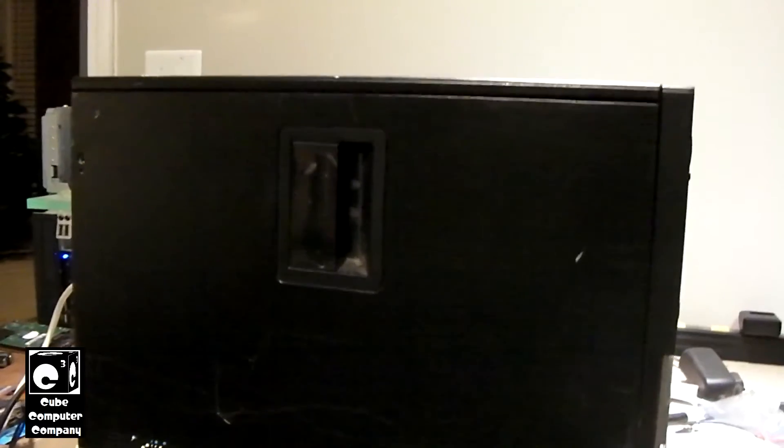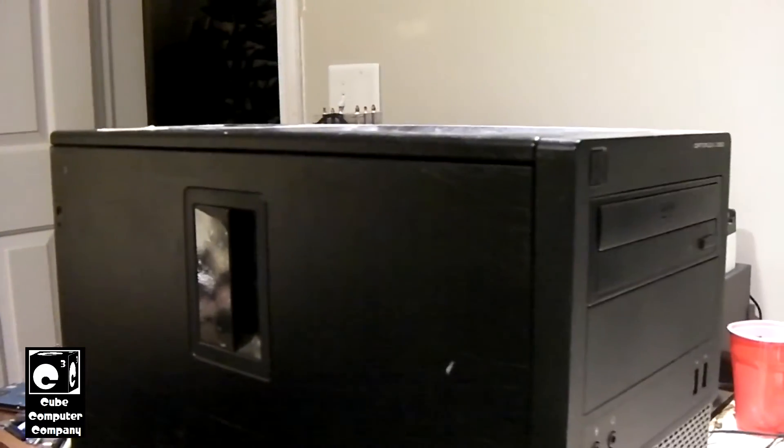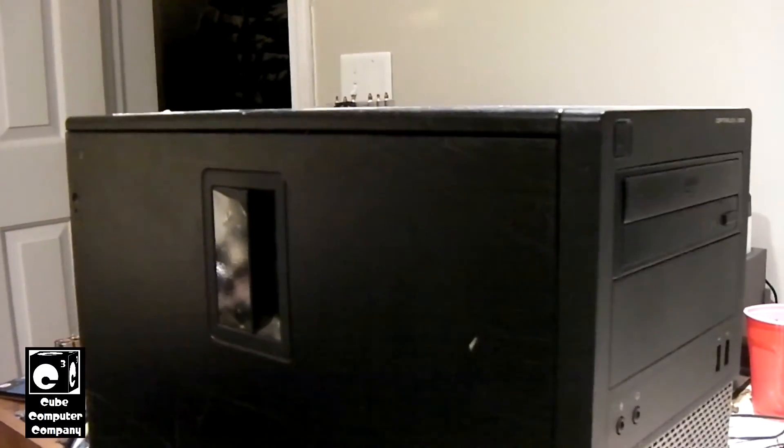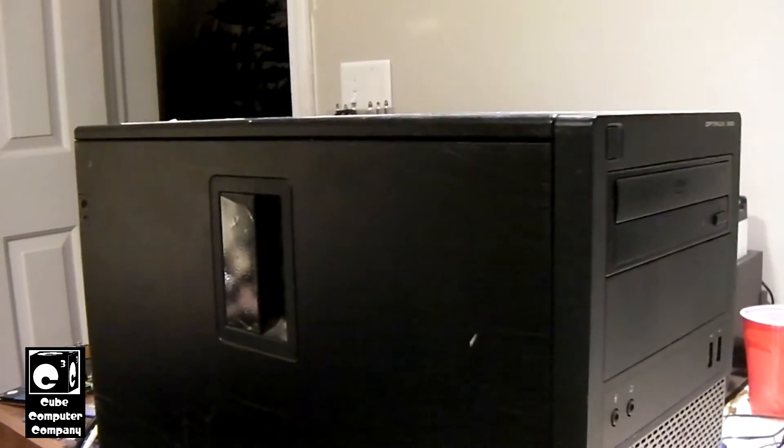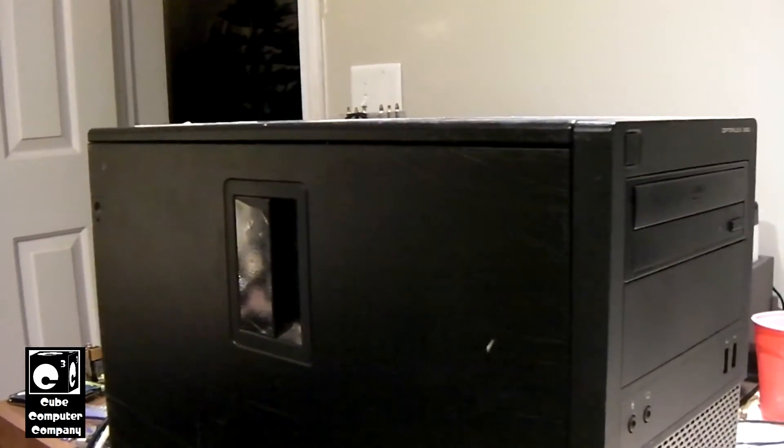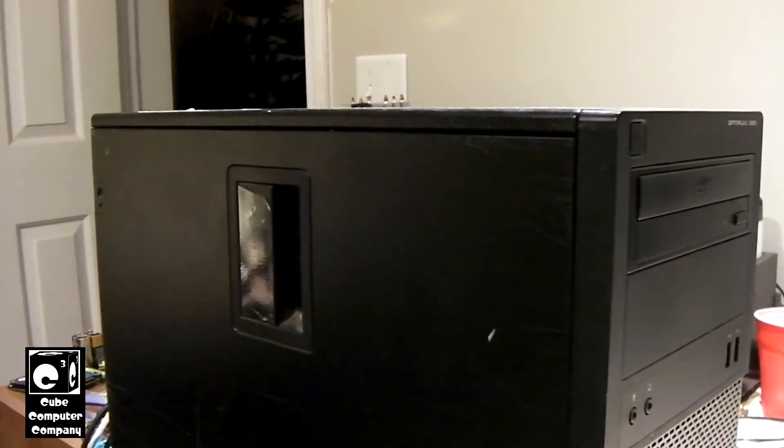And I should note, this computer is, of course, from 2012. And of course we know what that means. But that didn't stop me from putting Windows 11 on this thing.